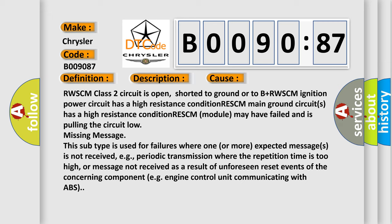This subtype is used for failures where one or more expected messages is not received, e.g., periodic transmission where the repetition time is too high, or message not received as a result of unforeseen reset events of the concerning component, e.g., engine control unit communicating with ABS.